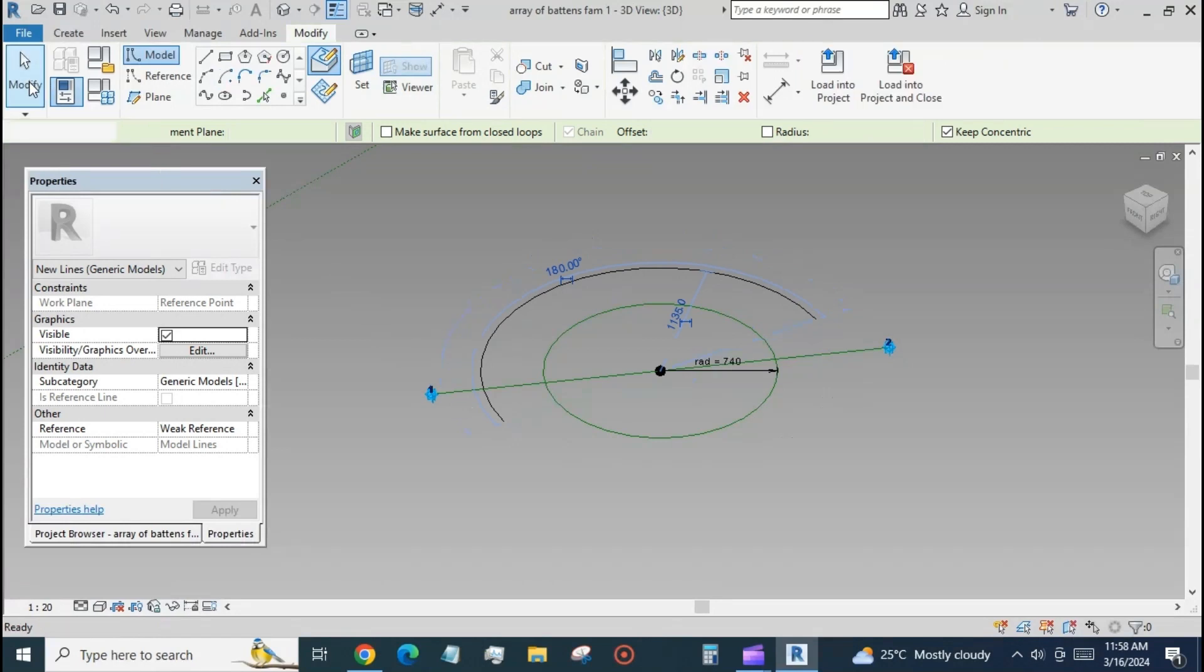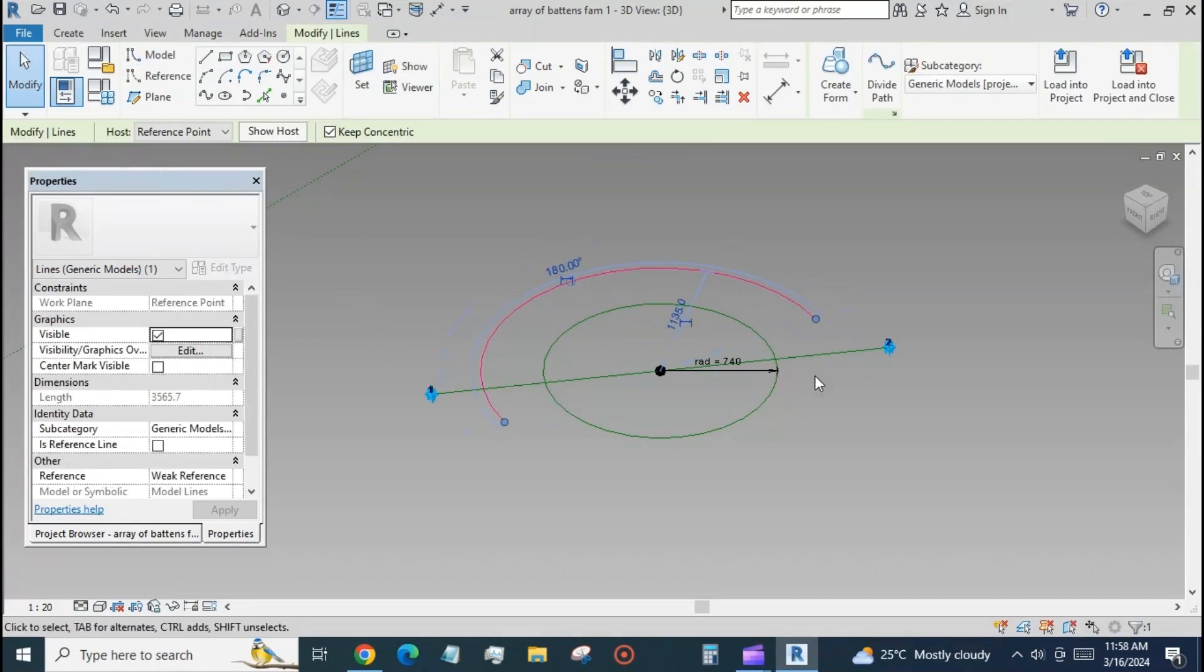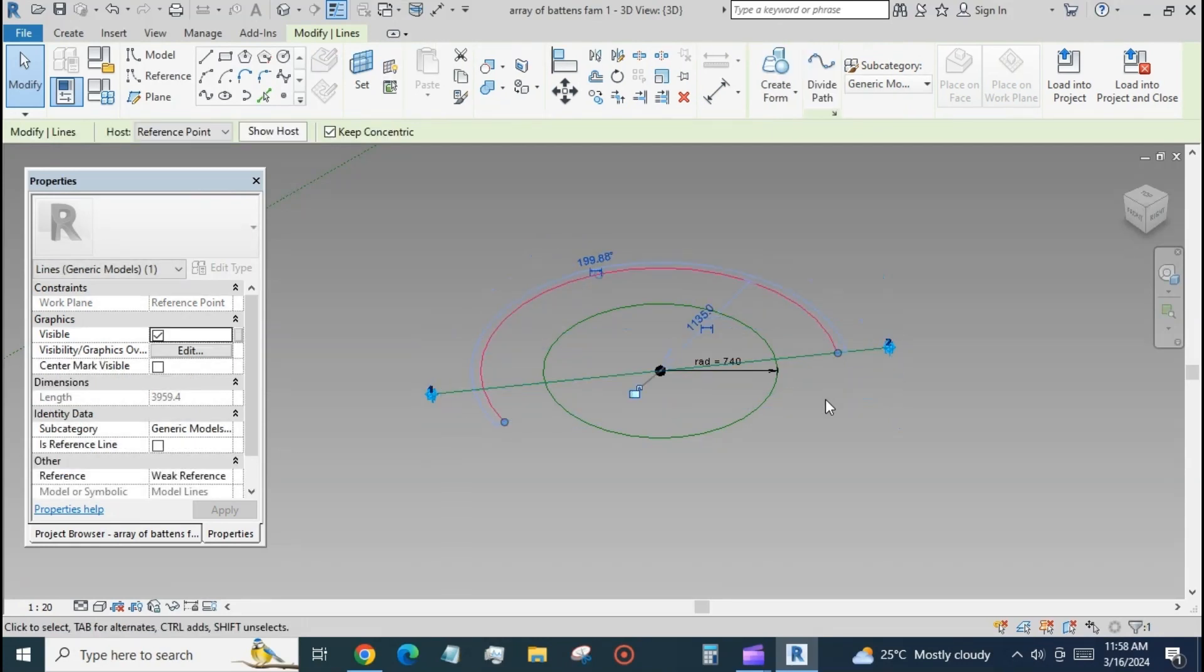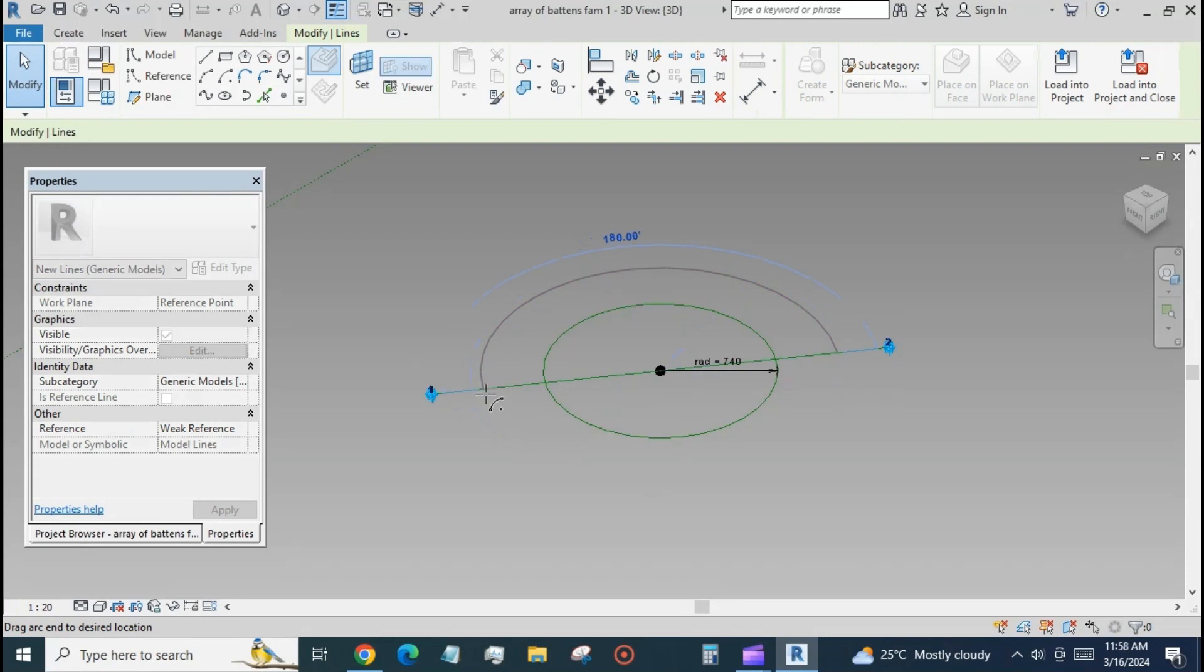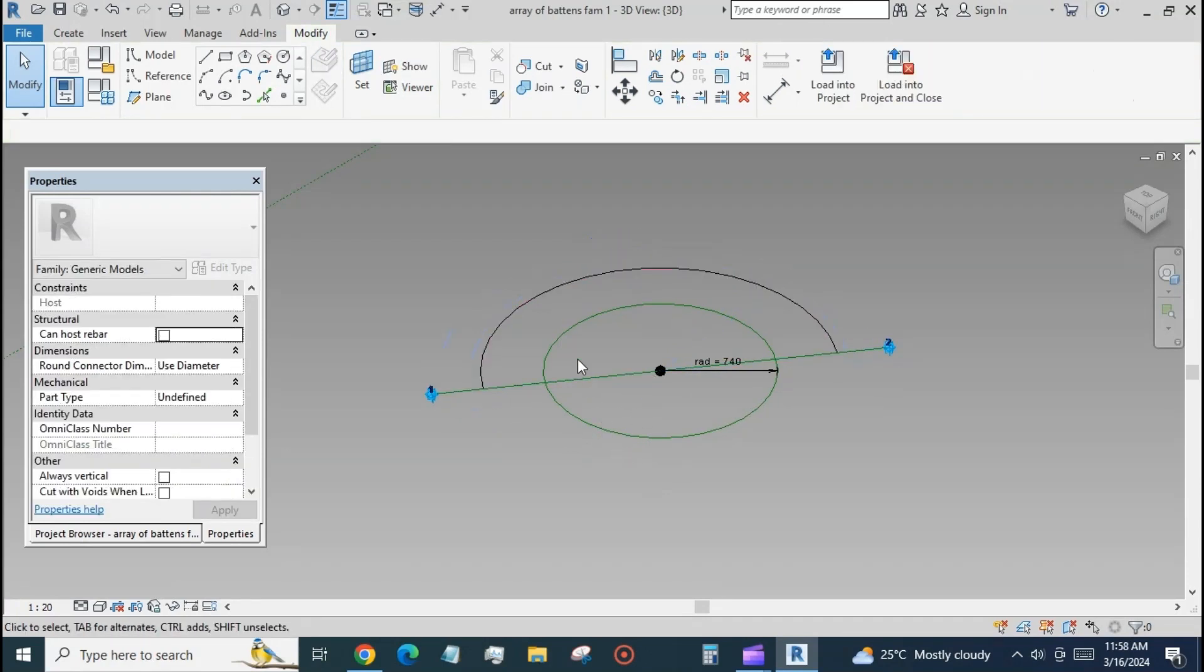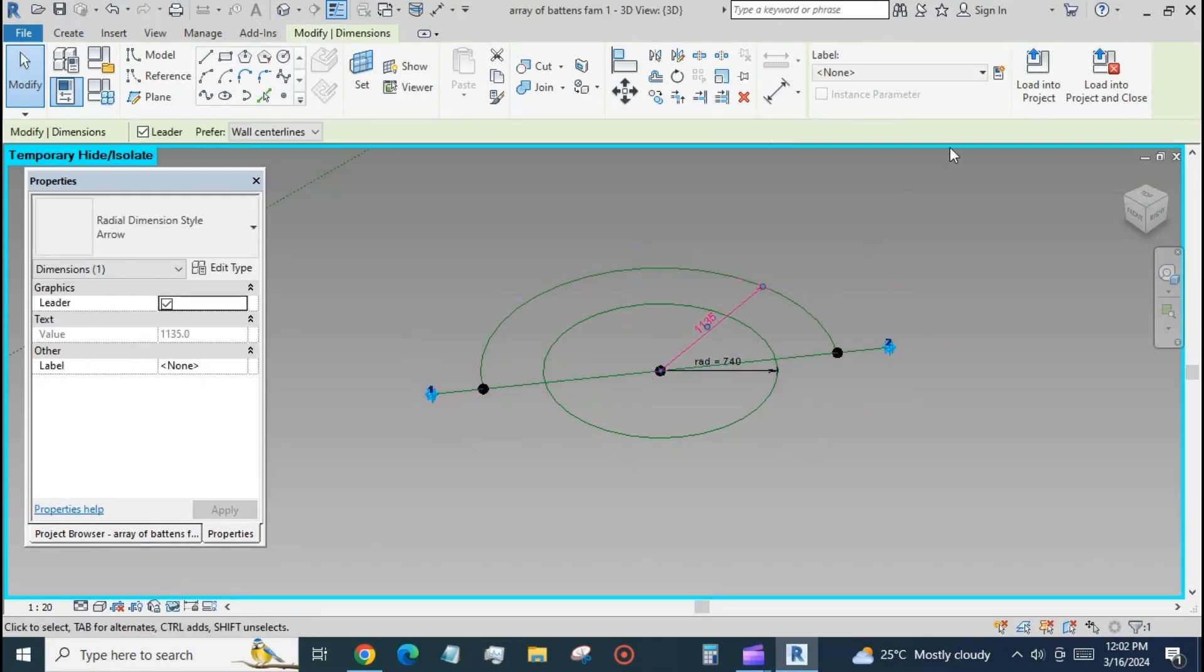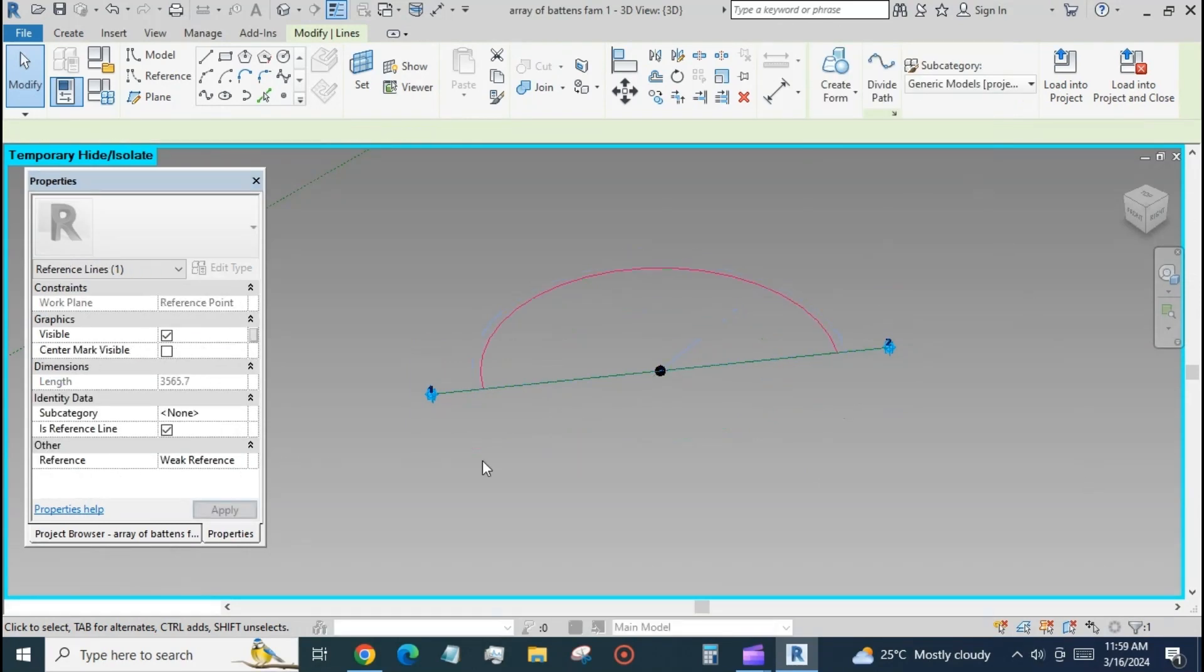Place a semicircle at the same plane and same point and align its endpoints with the line and lock. Assign the same radius parameter 'rad' to the semicircle.